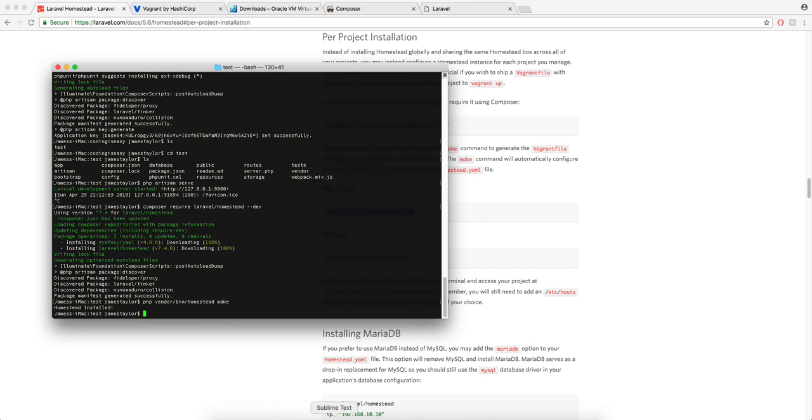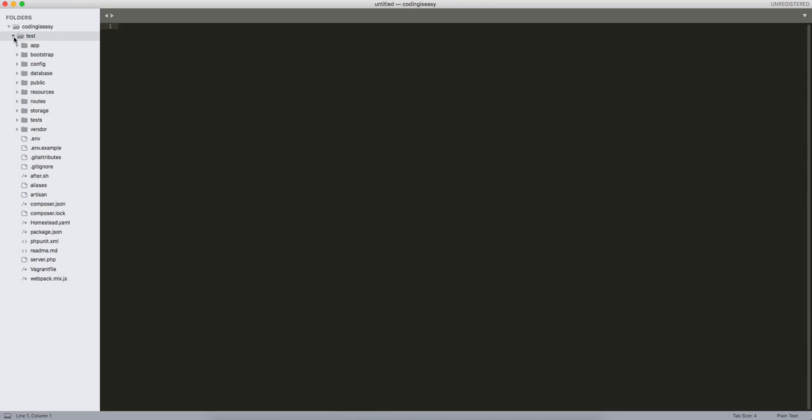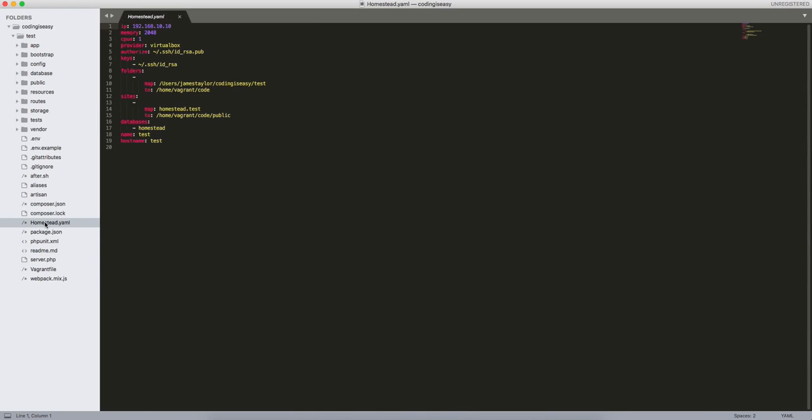So if you do that and go into your IDE you'll have this homestead.yaml. This is what sets up your virtual machine which is like running a virtual server on your computer. So basically this is going to set up a virtual machine which eventually will be able to access at homestead dot test.